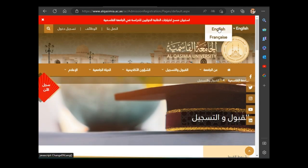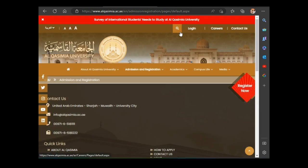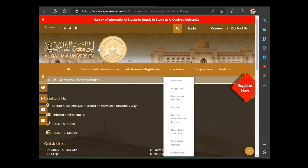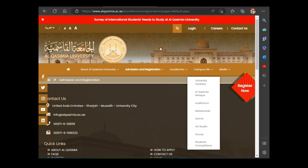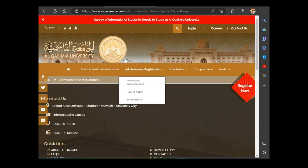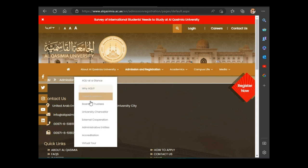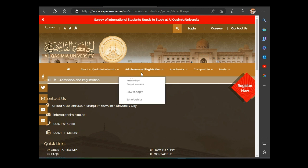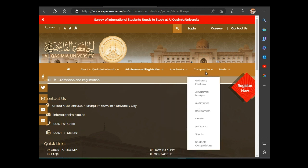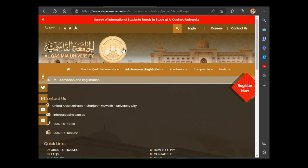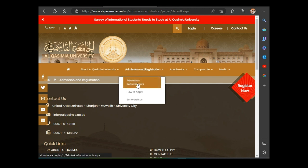Let's change the website to English. When you enter their website, this is what you are going to see. This is the page that appears when you first enter. You can read more about the university here. This section covers admission conditions and requirements. Here is academics, and here is campus life, where you can read more about life on campus. Today we want to go through how to apply for the scholarship, so let's click here and read about the requirements.